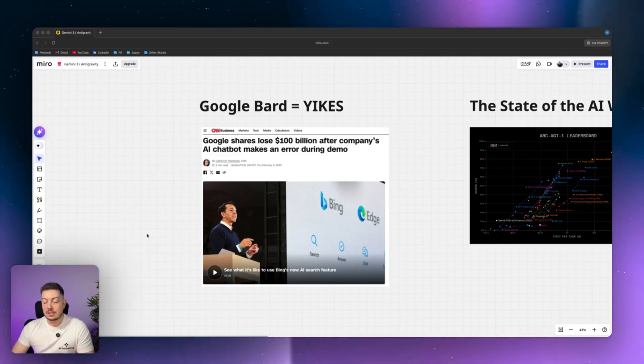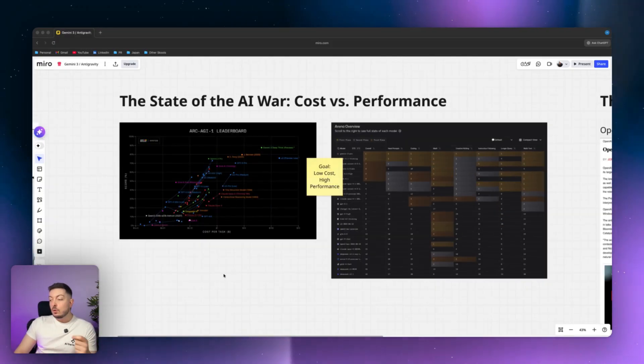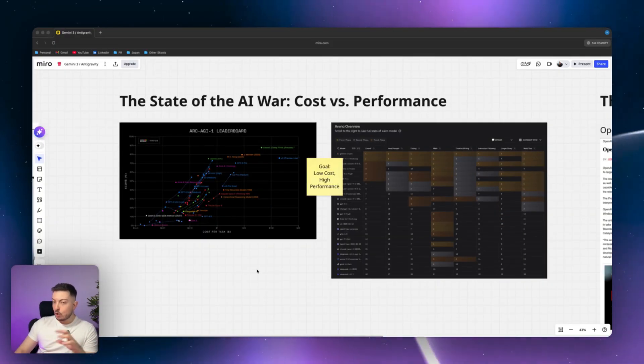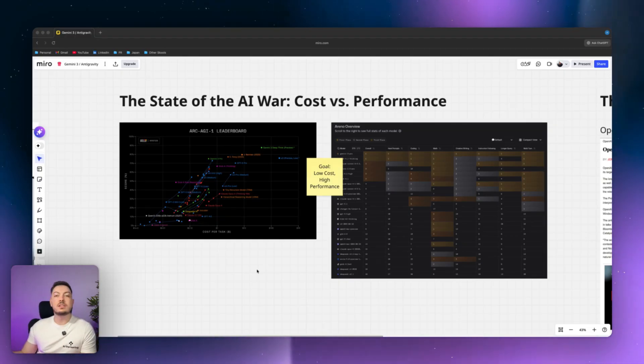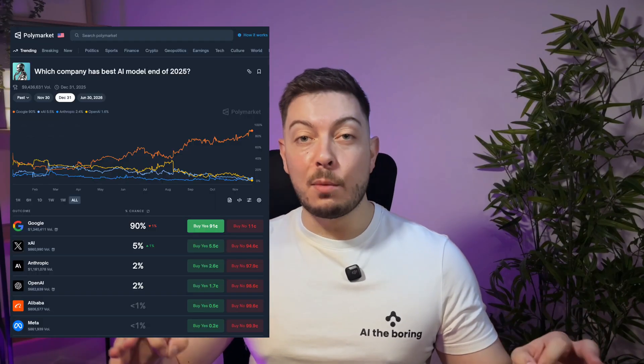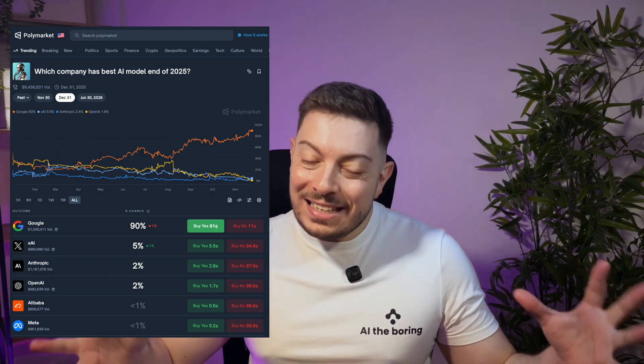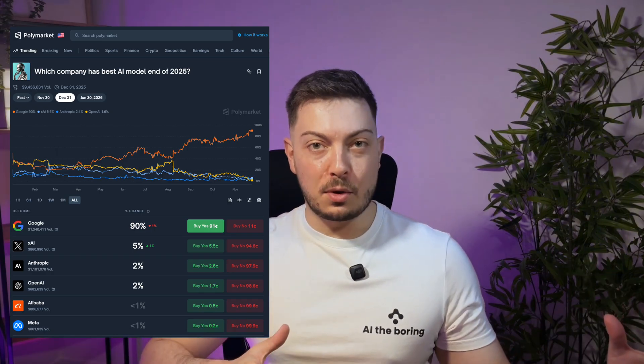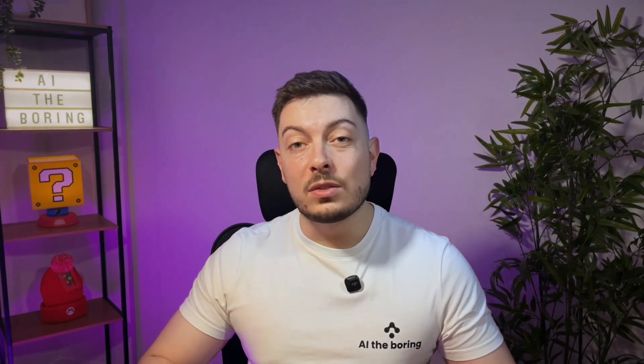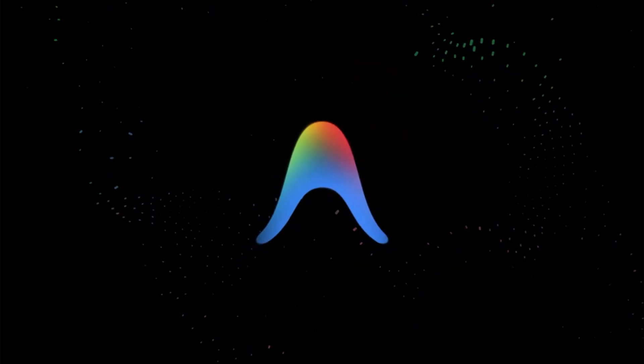Alright, so Gemini 3 was just released this week. It's hot off the press and the results are undeniable. In this video we're going to cover two key things. First, we're going to dive into how Gemini 3 is completely obliterating every single benchmark out there and is on track to be the best AI model of 2025, at least according to Polymarket.